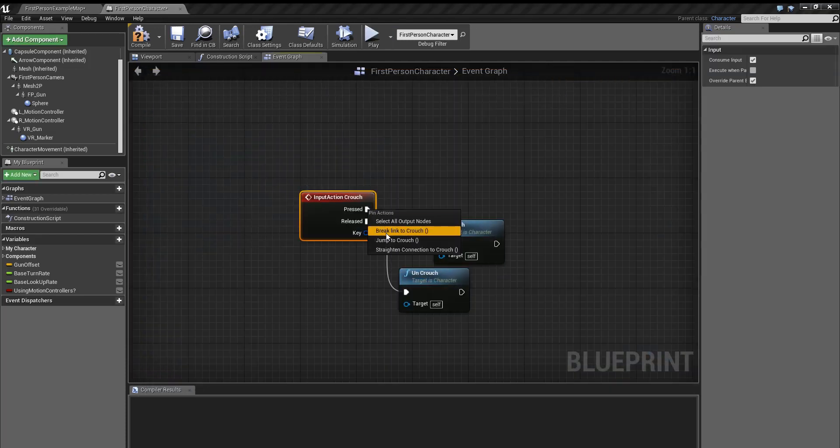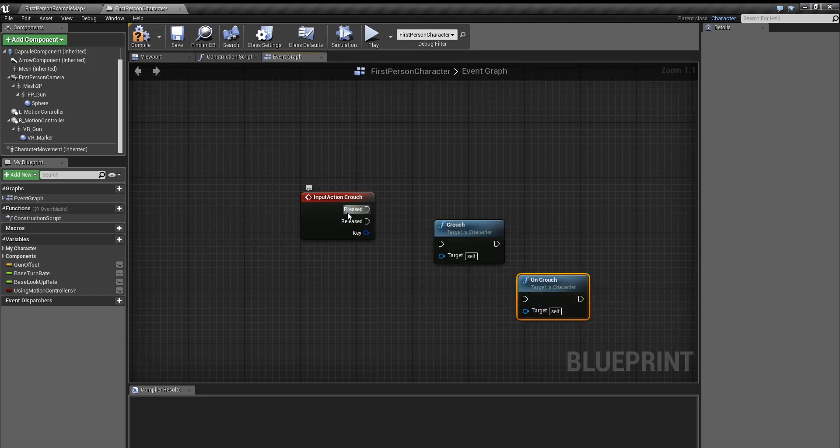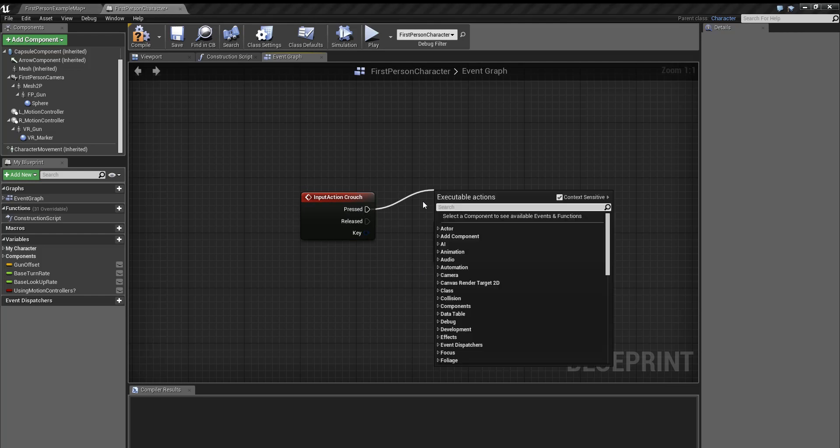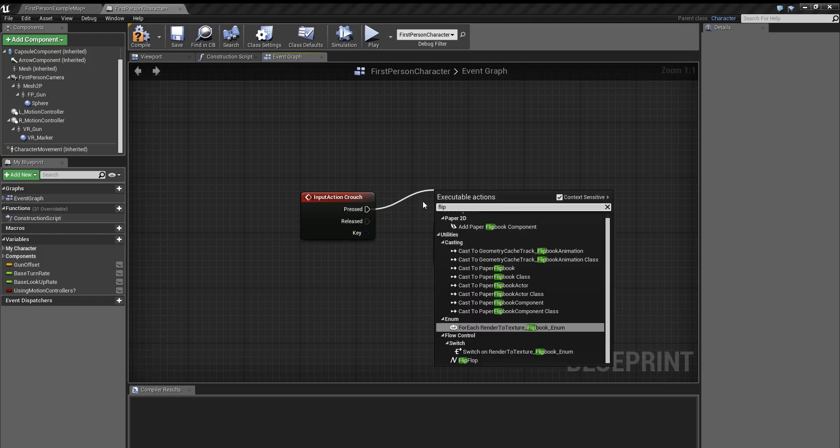But if you want to do the way where you have to press control every single time, then what you're going to want to do is get a flip flop right here.